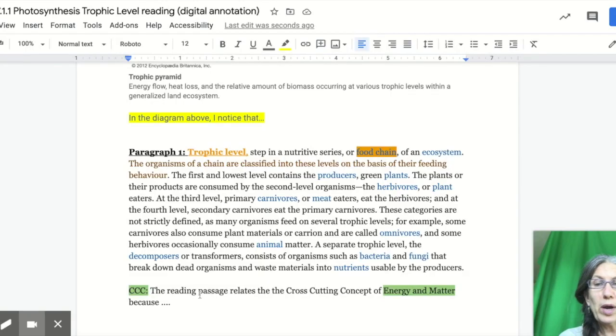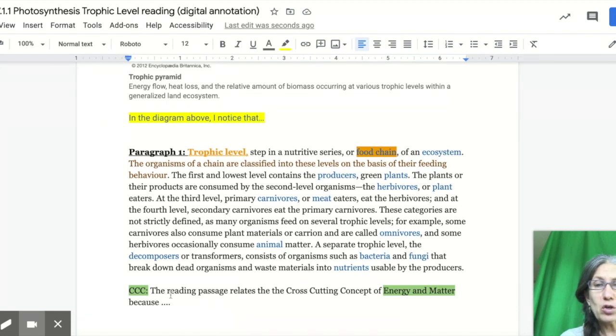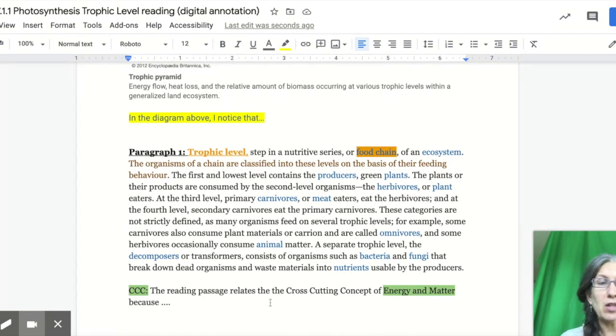When you are writing the cross cutting concept, this is a good sentence starter to use. The reading passage relates to the cross cutting concept of energy and matter because, and then you're going to explain what you saw.